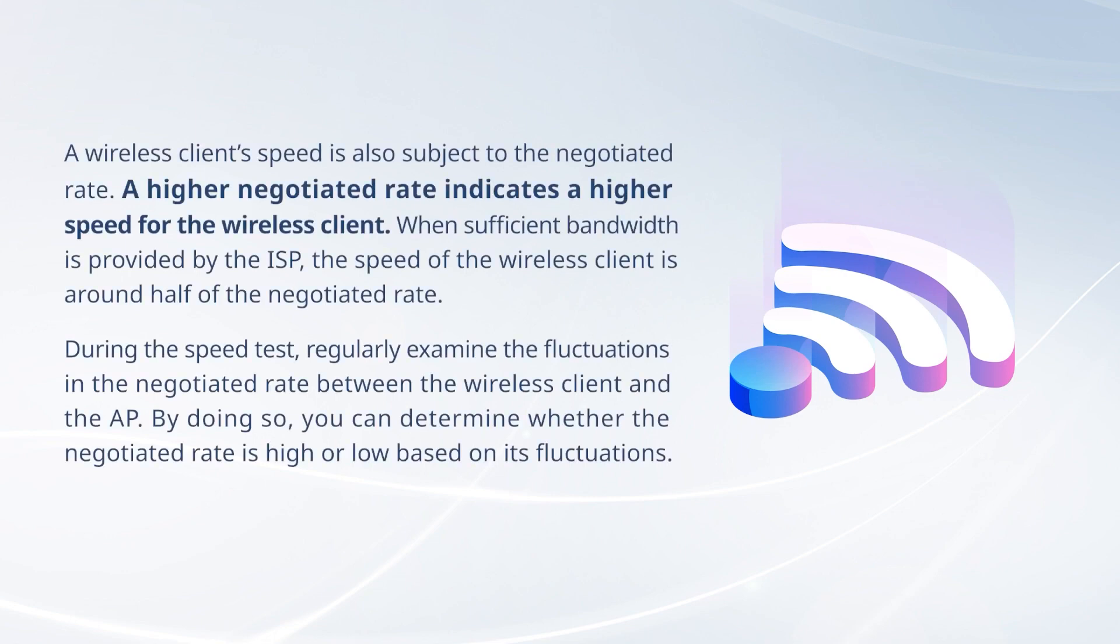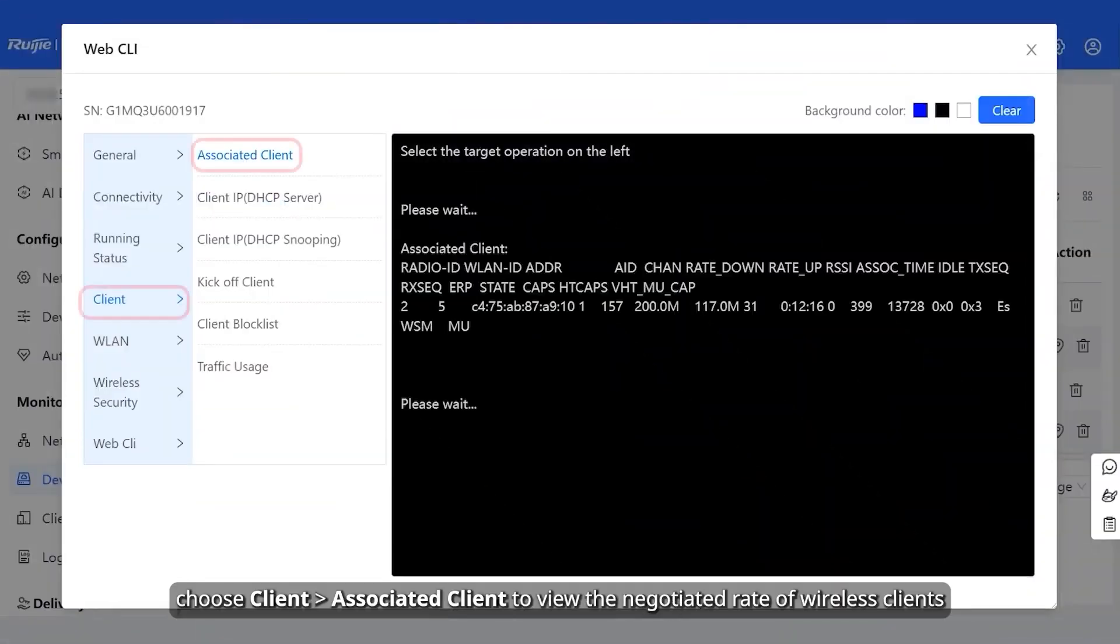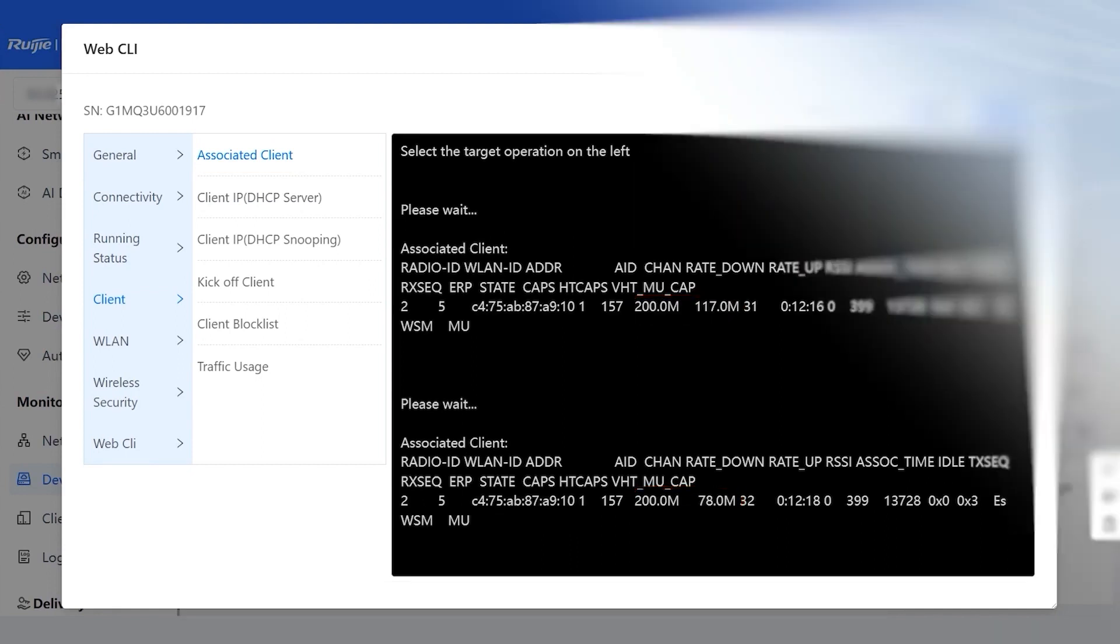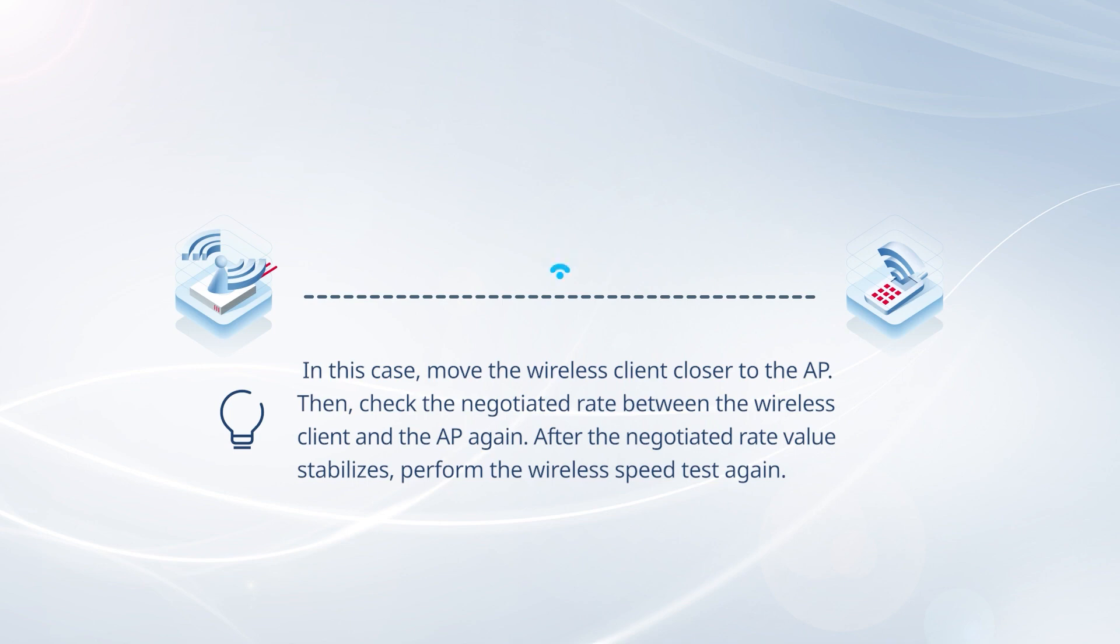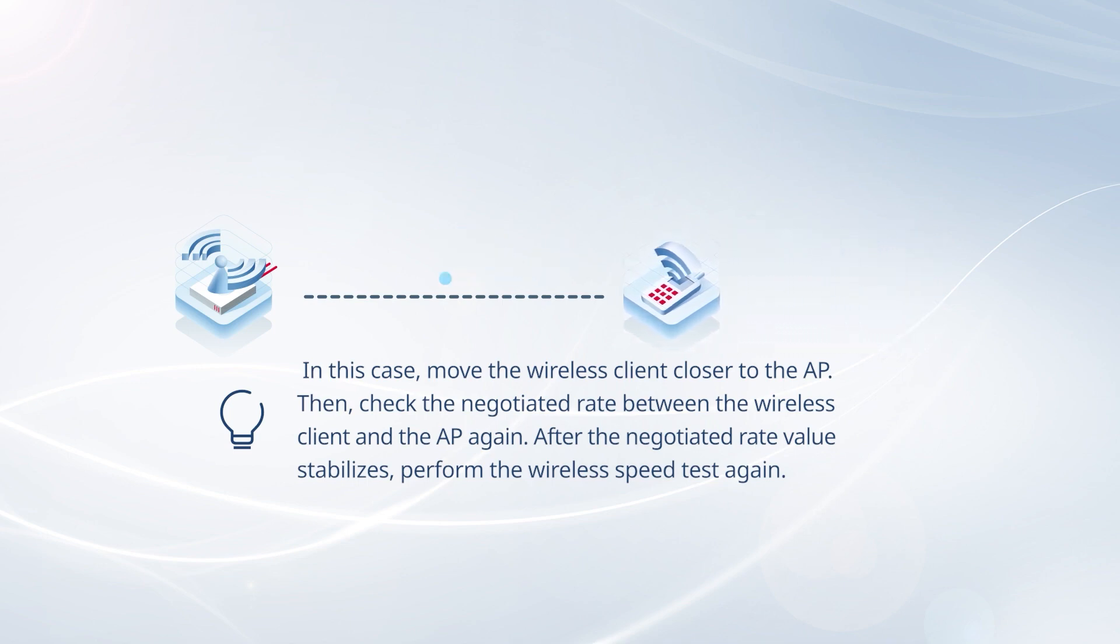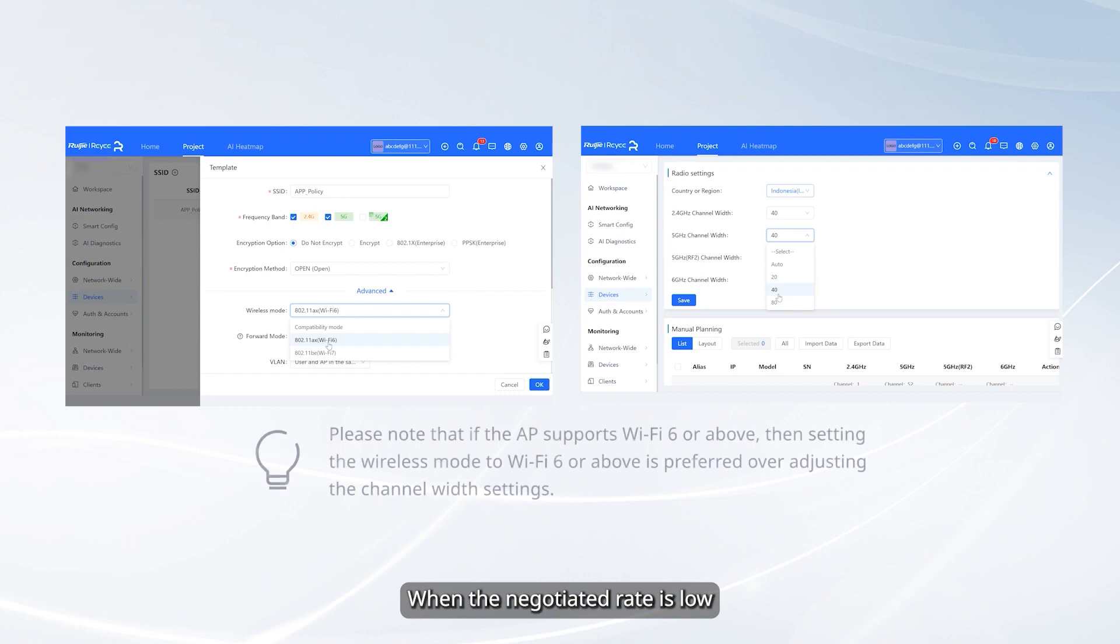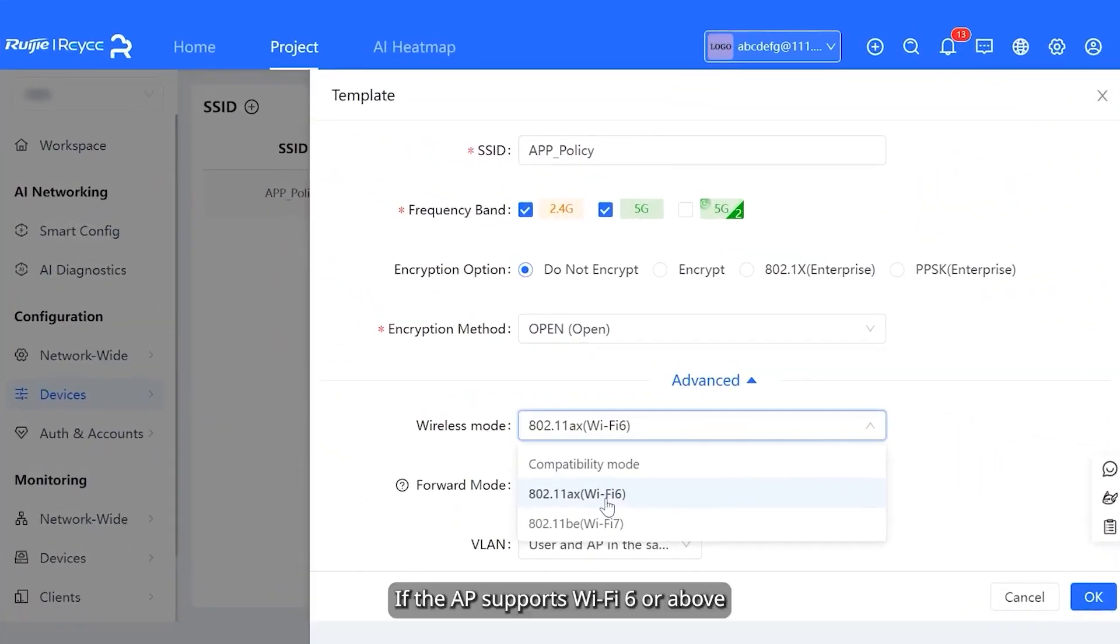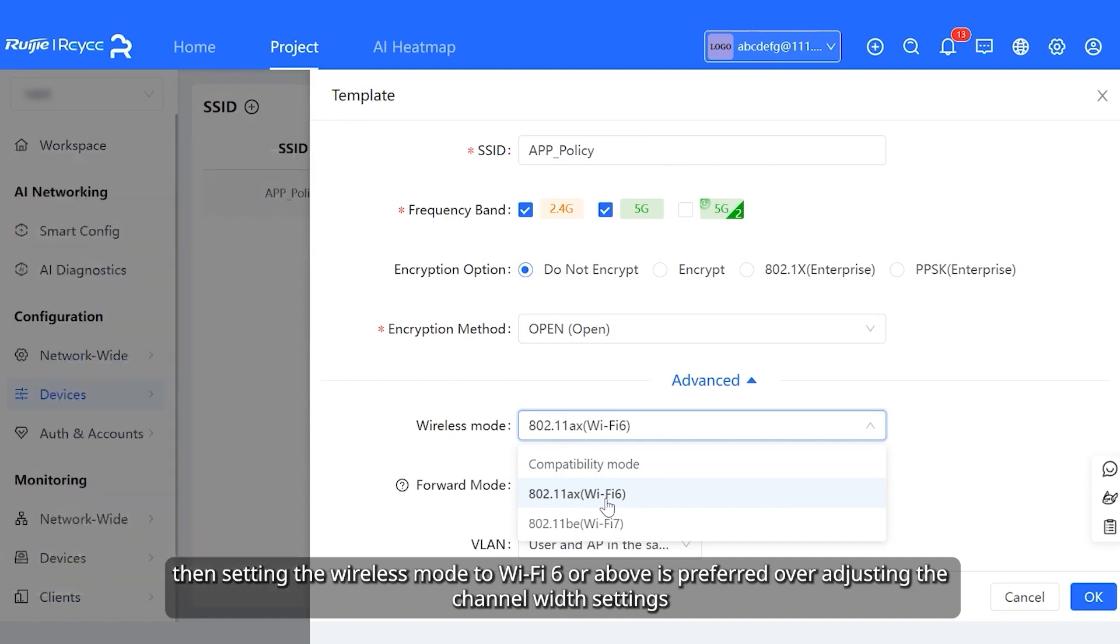A wireless client speed is also subject to the negotiated rate. On the web CLI page, choose client, associated client to view the negotiated rate of wireless clients. When the negotiated rate is low, you can set a wider channel width or select Wi-Fi 6 wireless mode or above to improve the wireless speed. If the AP supports Wi-Fi 6 or above, then setting the wireless mode to Wi-Fi 6 or above is preferred over adjusting the channel width settings.